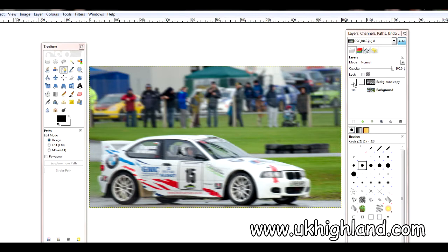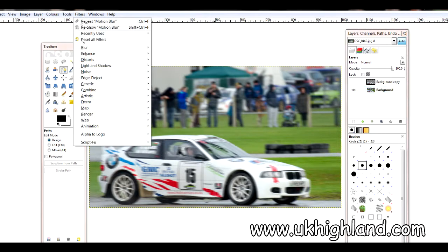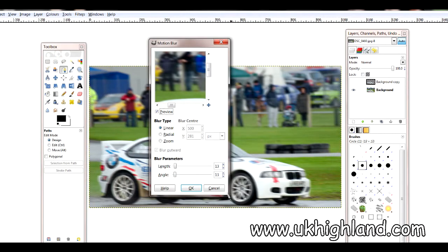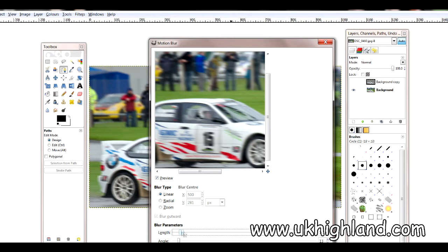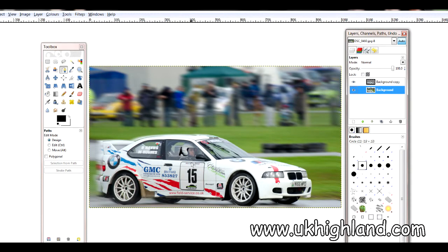If I come up here and switch on my top layer, you will see that the car is now looking sharp but the background is more blurred than it was before. Actually, I'm not happy with that, so I'm going to go back to my background and add a little bit more motion blur. This box pops open again and we simply drag the slider to increase that blur. Now I've got more of a blur — I come back to my upper layer, switch it back on, and there we have it.